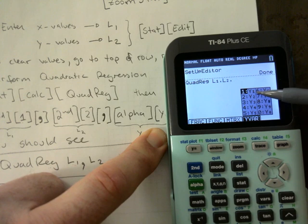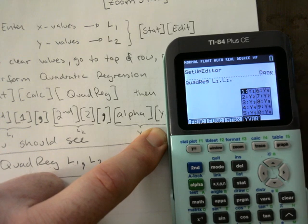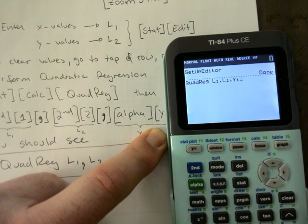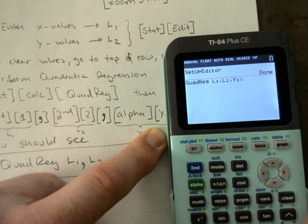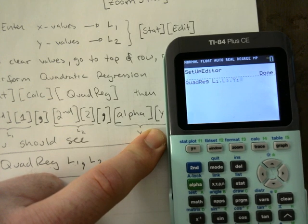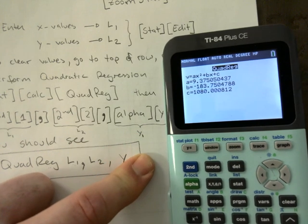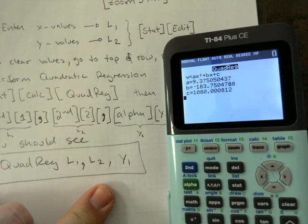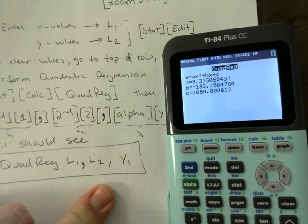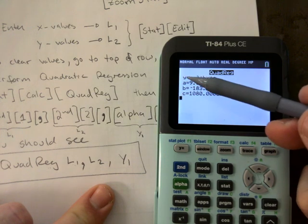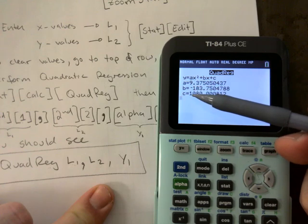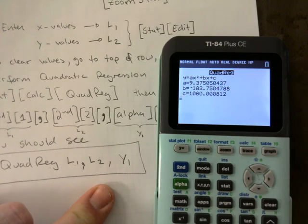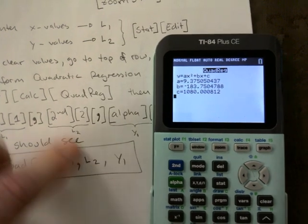To get Y1, press Alpha then Trace — that's where Y1 is. I need to make an adjustment to your notes: it's Alpha Trace, not Alpha Y. Hit Enter and this is what you should see. Then hit Enter one more time to actually perform the regression. It will come up with the equation that models these points — your a, b, and c values for general form — just plug them in and you've got your equation.